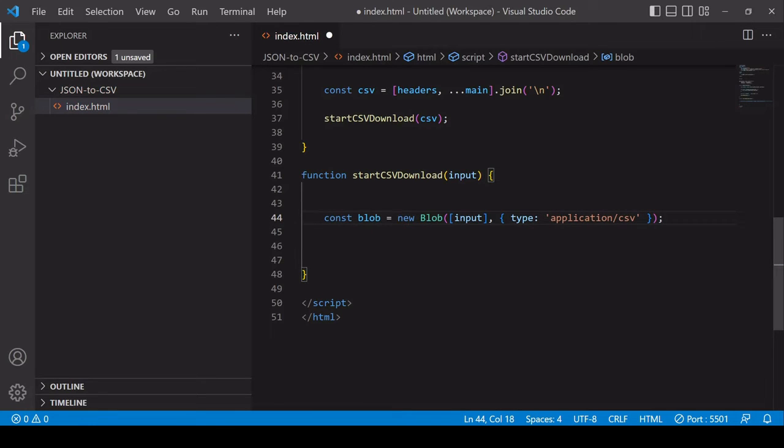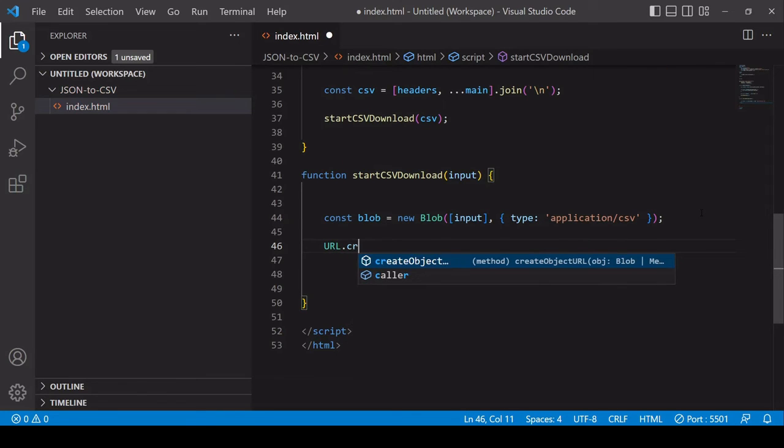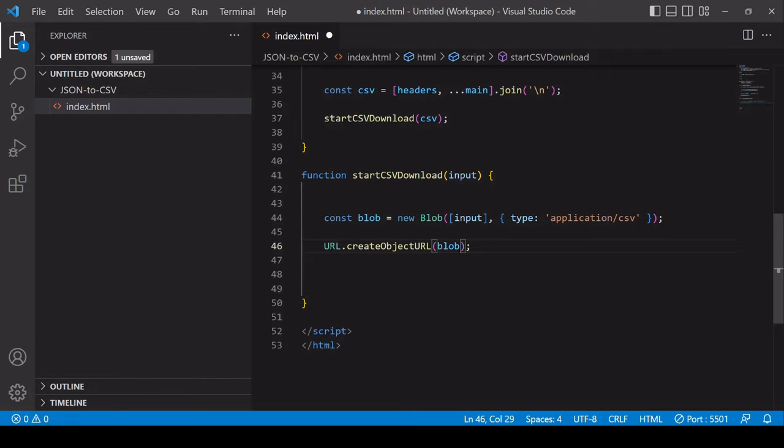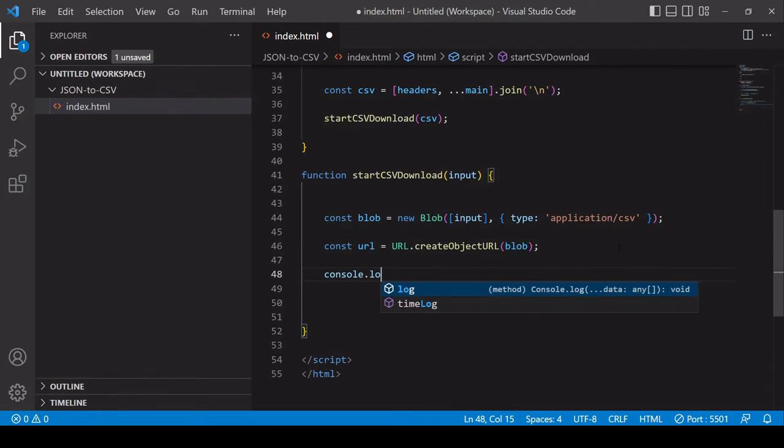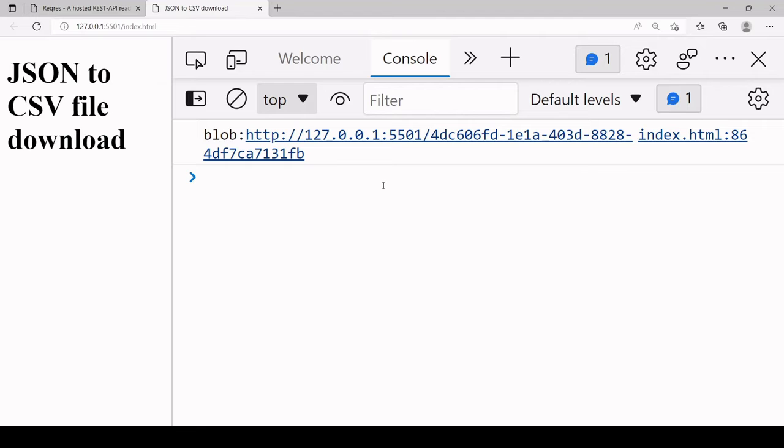What you can do now is use URL.createObjectURL so this creates a temporary URL to a blob. We have a blob so you can just pass that in there now and that's going to return a temporary URL to you. Let's just take a look at that URL.